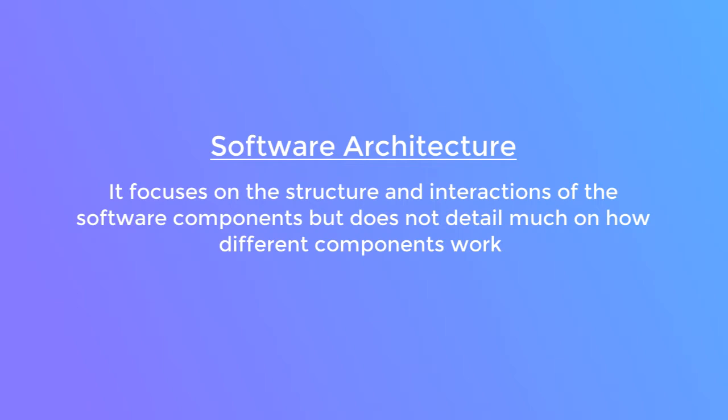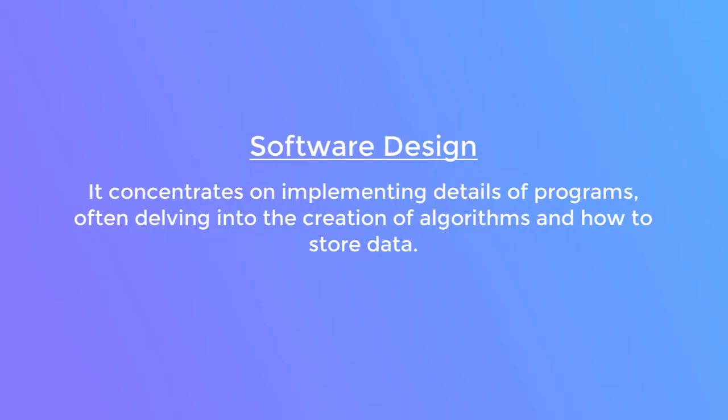But it does not get into much detail about how different components work. Software design, on the other hand, concentrates on the implementation of individual programs. It often goes deeper into the creation of algorithms and how to store data.